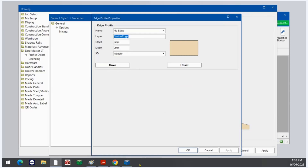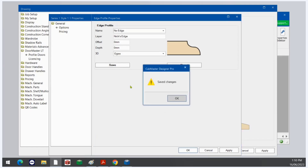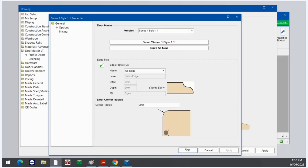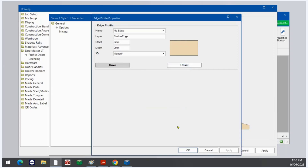If you wanted to change the layer name, for example I'm going to call it Nick's Edge, and for the 3D I could say I want it to look like a UG — I can offset it by an X amount and set the depth. If I save that, go to apply and OK, you can see the edge label has changed. Generally as a recommendation I'd only be changing the offset and the depth to set up what you need for the tools in the machine.